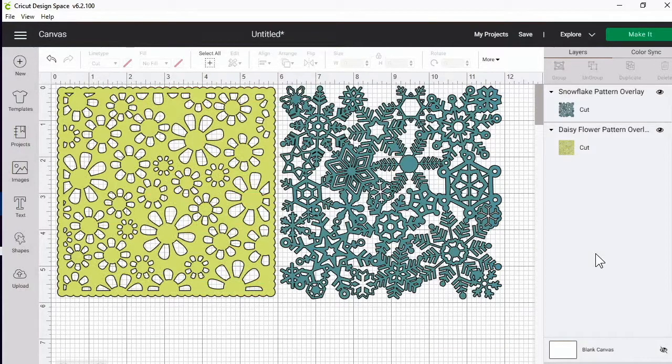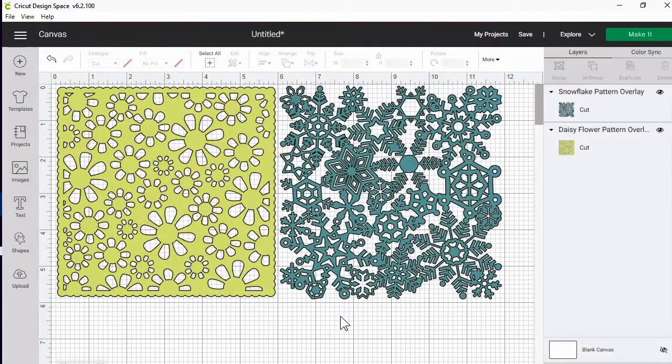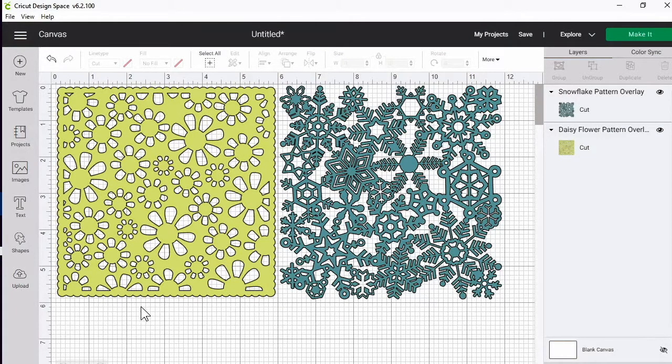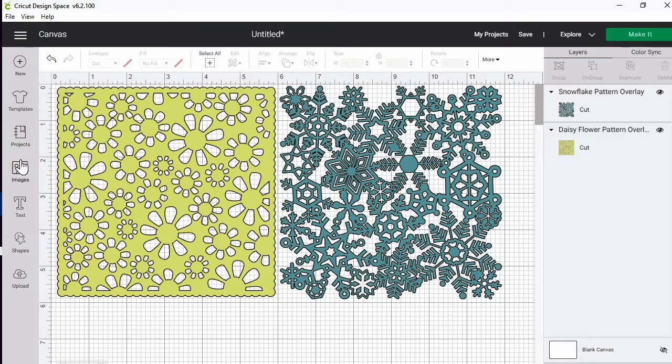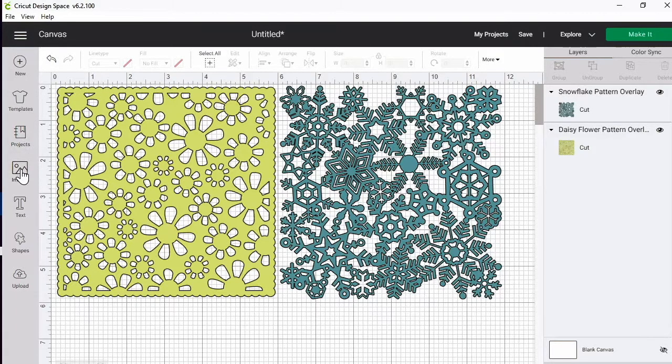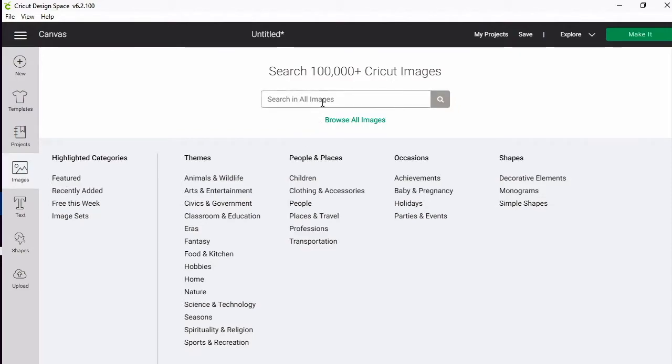How are you and welcome to another video at my YouTube channel. Today we are going to be making our own stencils. The stencils that I'm going to be making are free images from the Cricut Design Space. I just click on here and I was browsing through the free this week items.